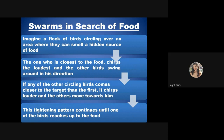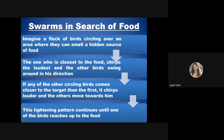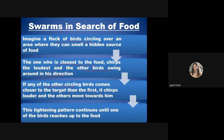Imagine a flock of birds circling over an area, sensing a hidden food source. One bird closest to the food starts chirping louder, and all other birds follow its direction, trusting that the louder bird has information about the food's location. They share information and follow the most informed bird, forming a moving pattern in that direction.